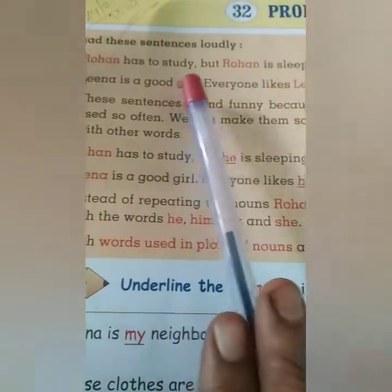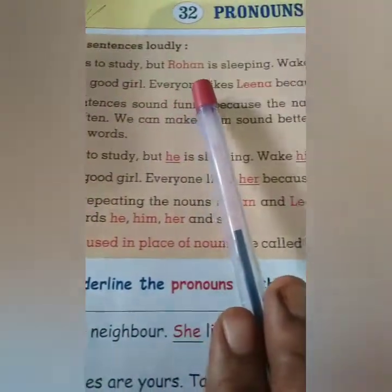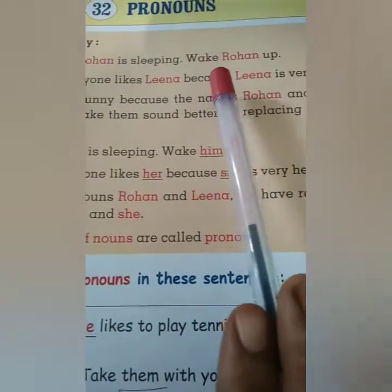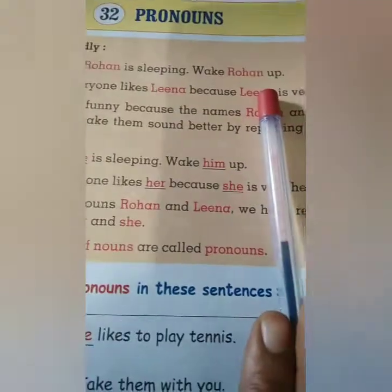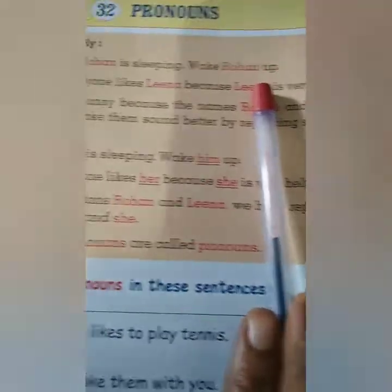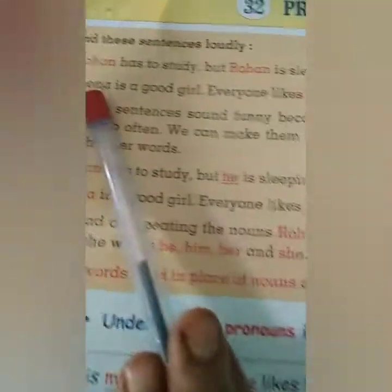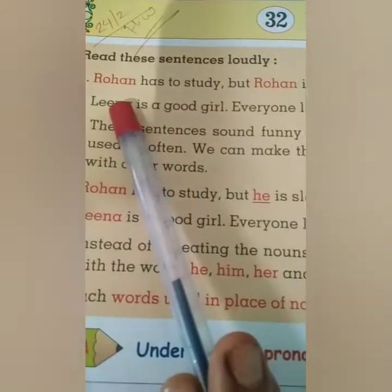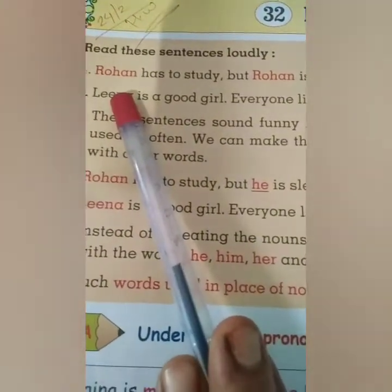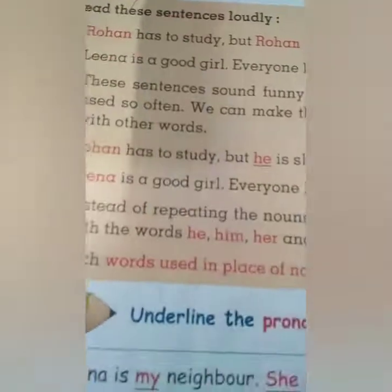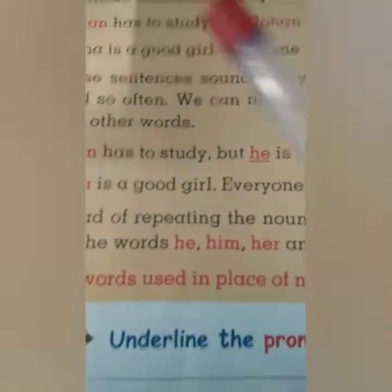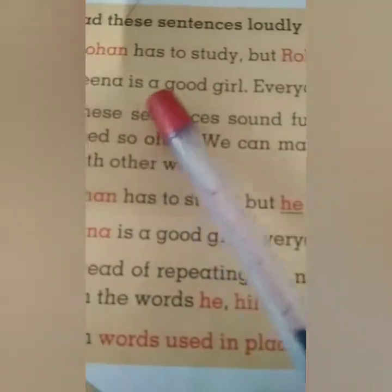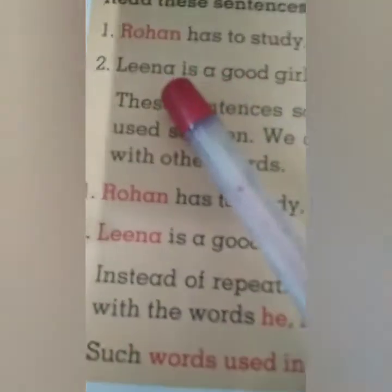Rohan has to study, but Rohan is sleeping. Wake Rohan up. See, first we use the name Rohan here in the sentence. Rohan has to study — first we use Rohan's name.